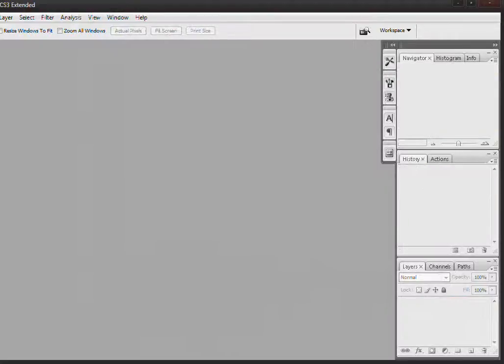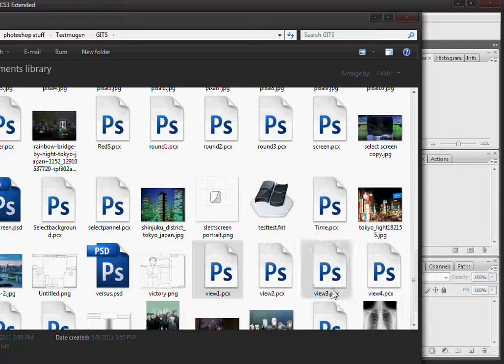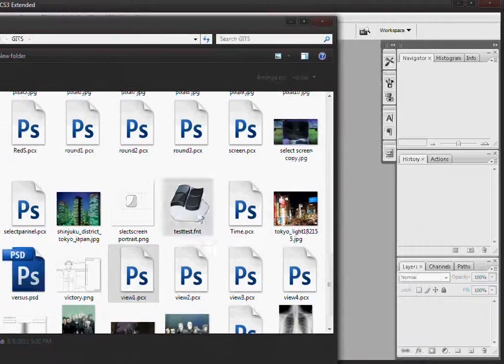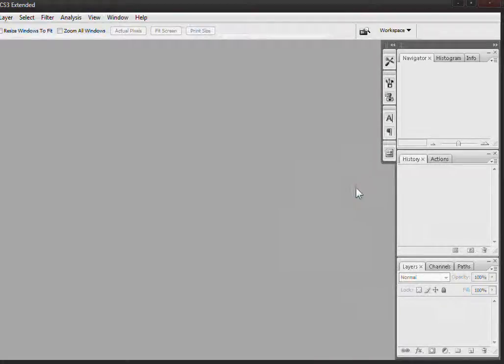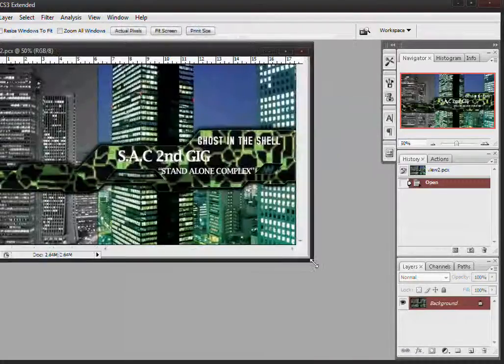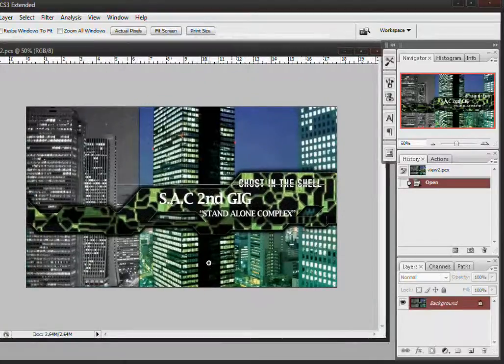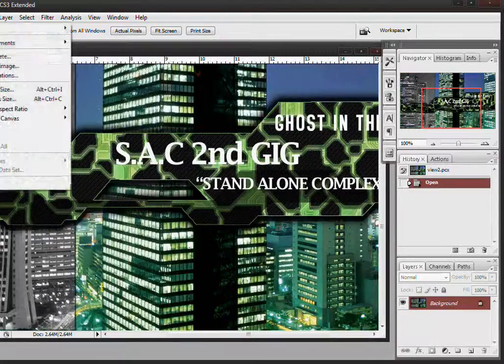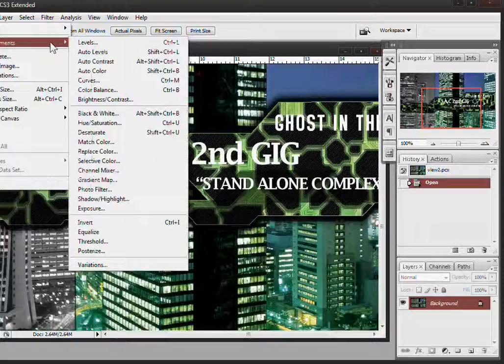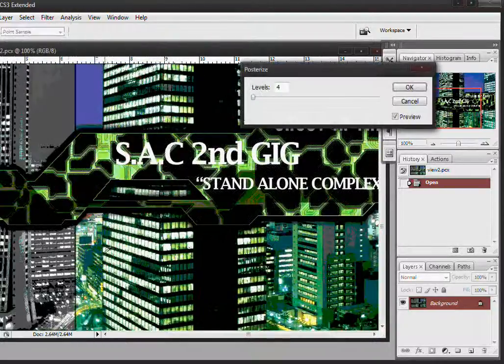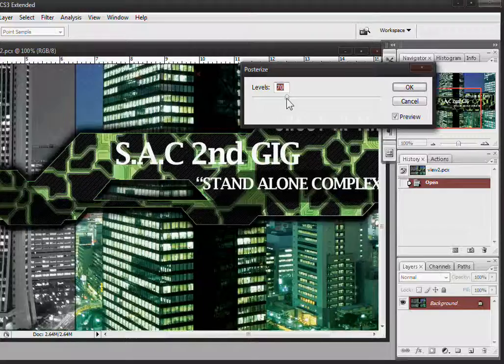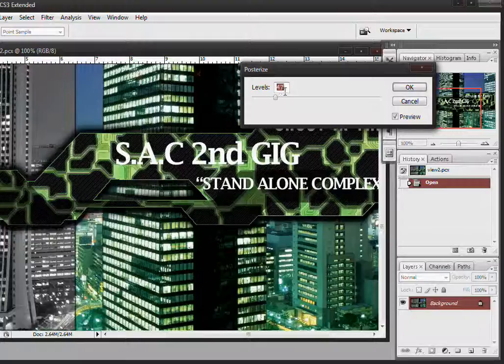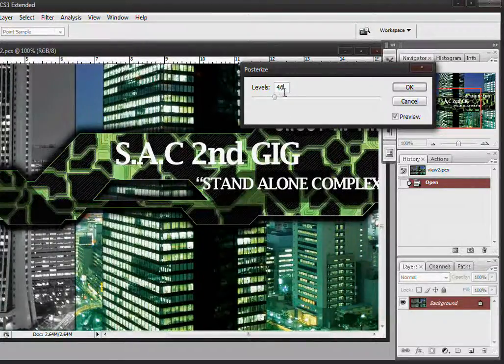What's going on is I am taking images that have a lot of color and I'm getting ready to prepare them for Fighter Factory and Mugen. I'm reducing the colors by posterizing and then turning it into an index image. The first thing I'm doing is posterizing.